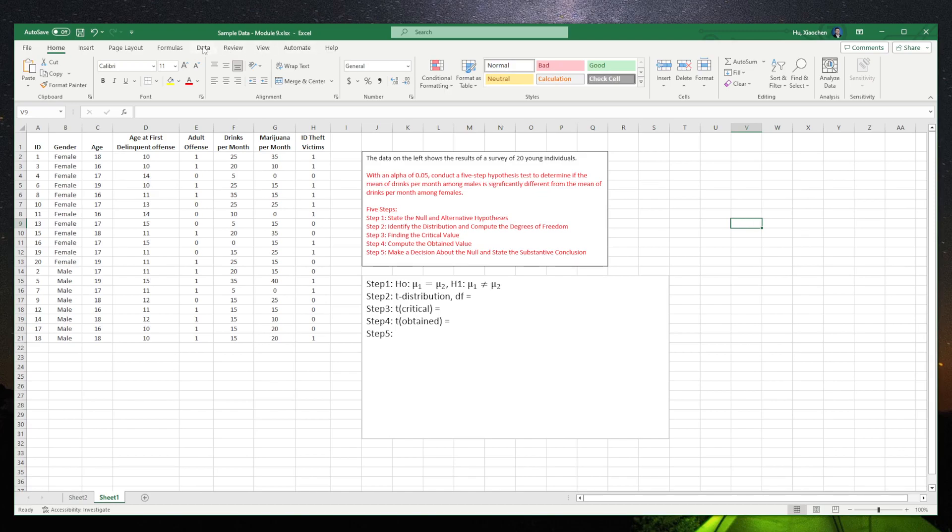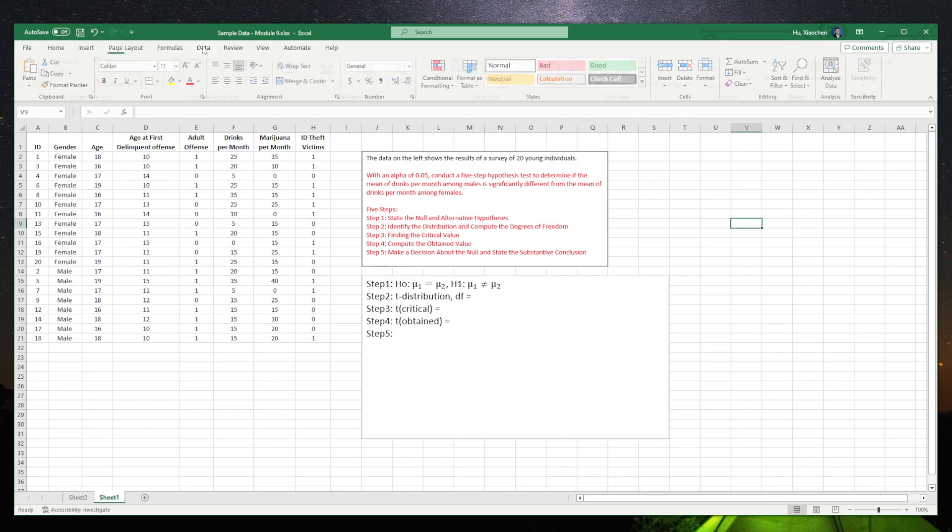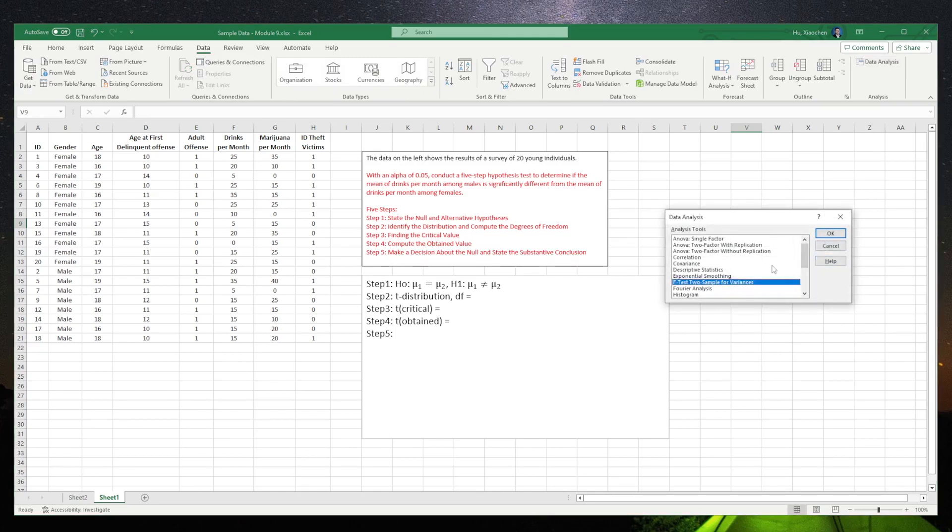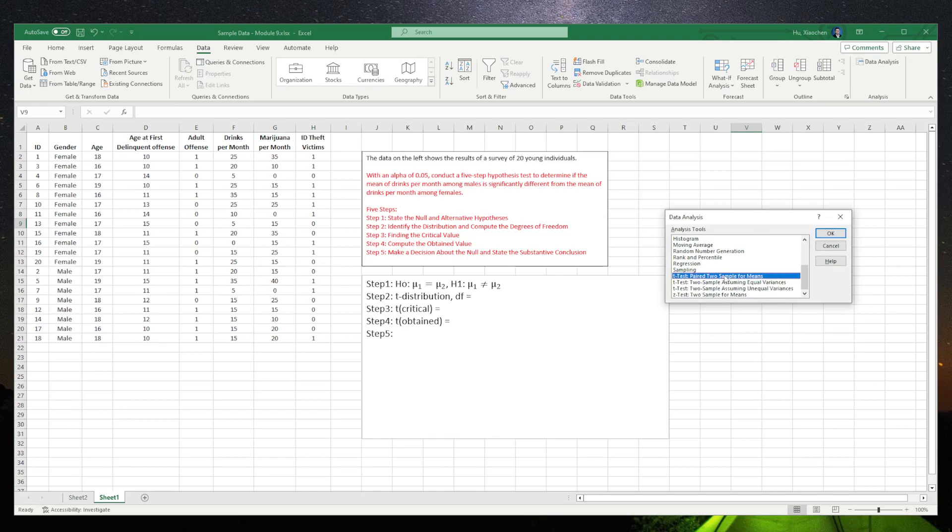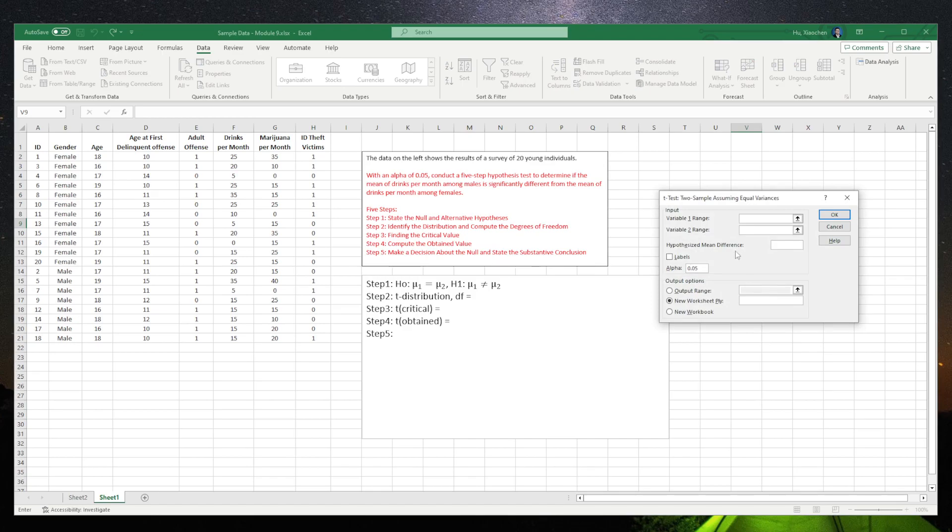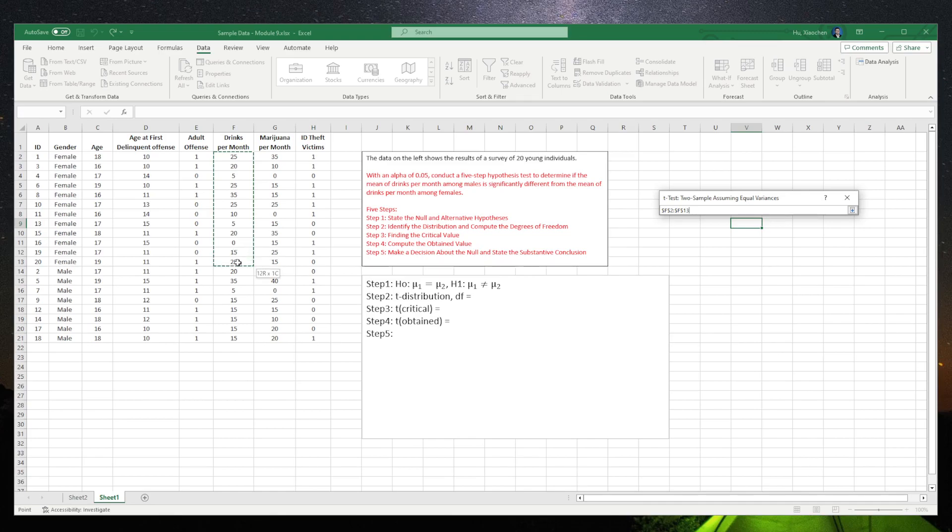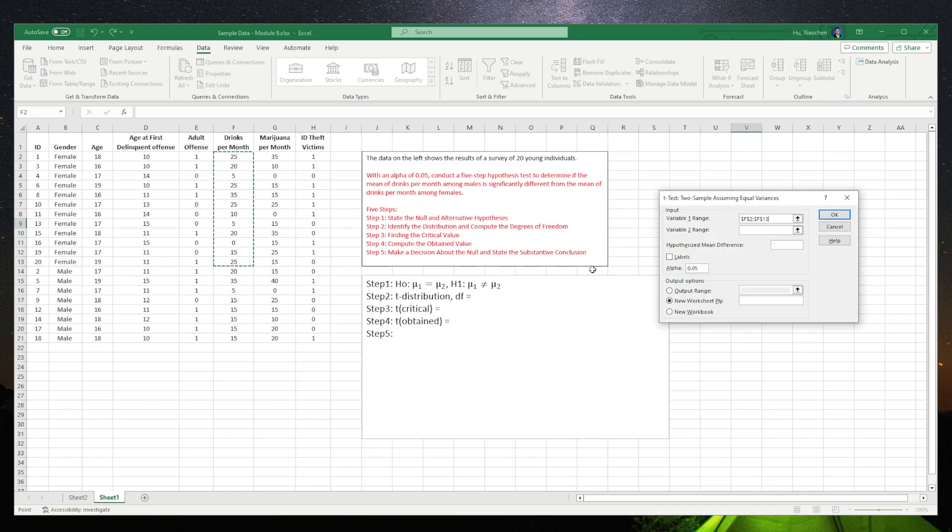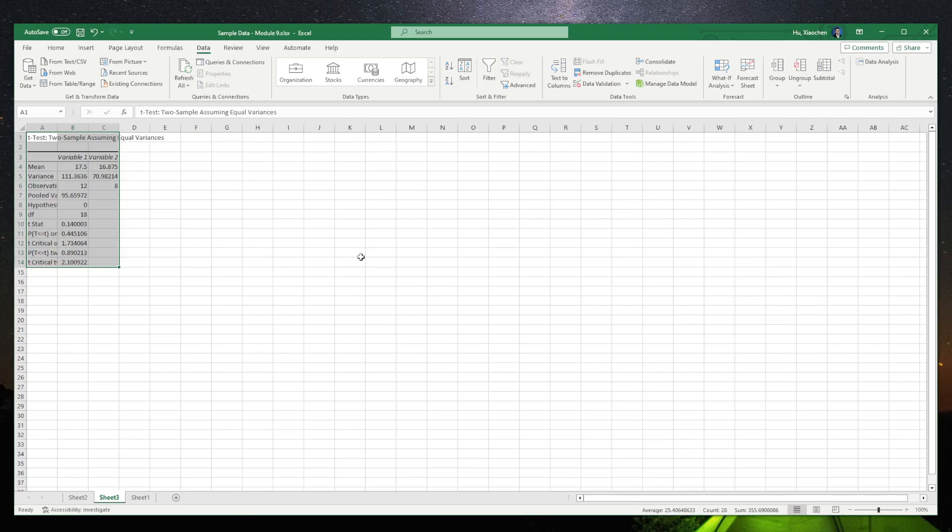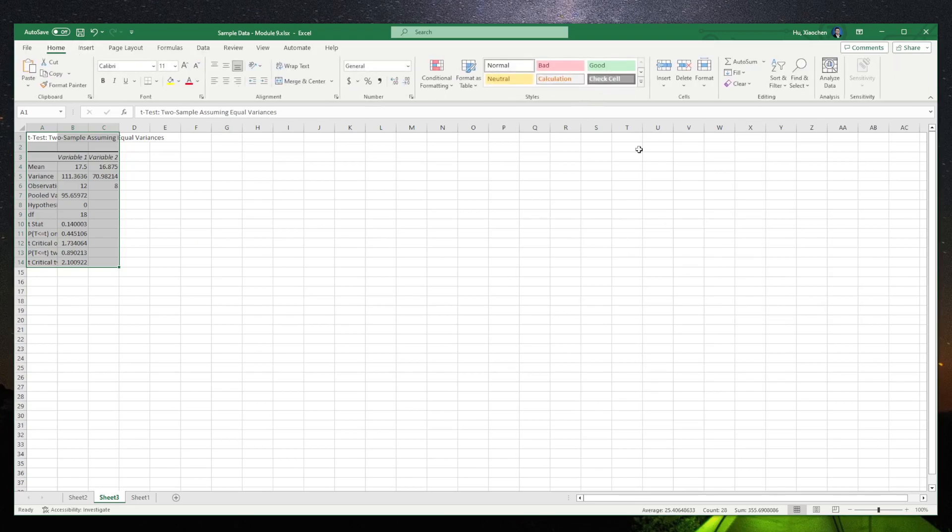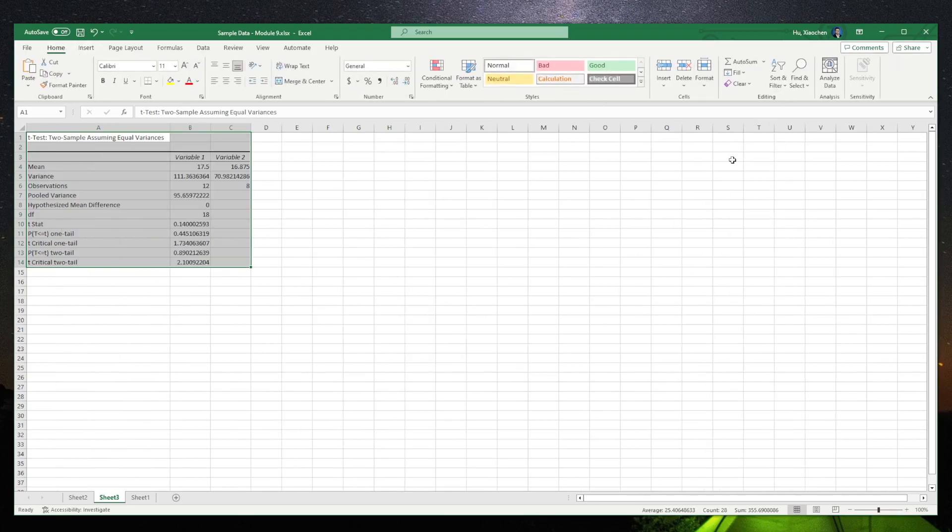So now we're going to click data, data analysis, going to look for the t-test, the t-test two sample assuming equal variances. The variable one will be the female drinks per month. And variable two will be the male drinks per month. We use a 0.05 and we click okay. Now this table gives us the t-test for two sample t-test equal variances assumed.